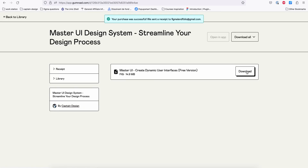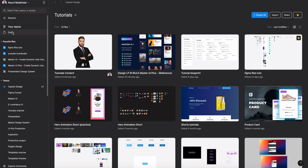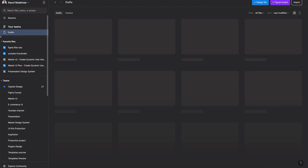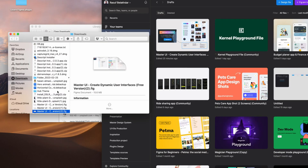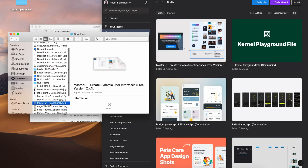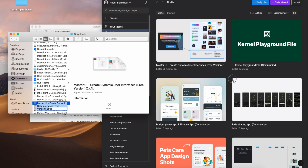Now you can download it. Let's go to your drafts file in Figma. Your download is the master-ui.fig file — you can select and drag it into your drafts.